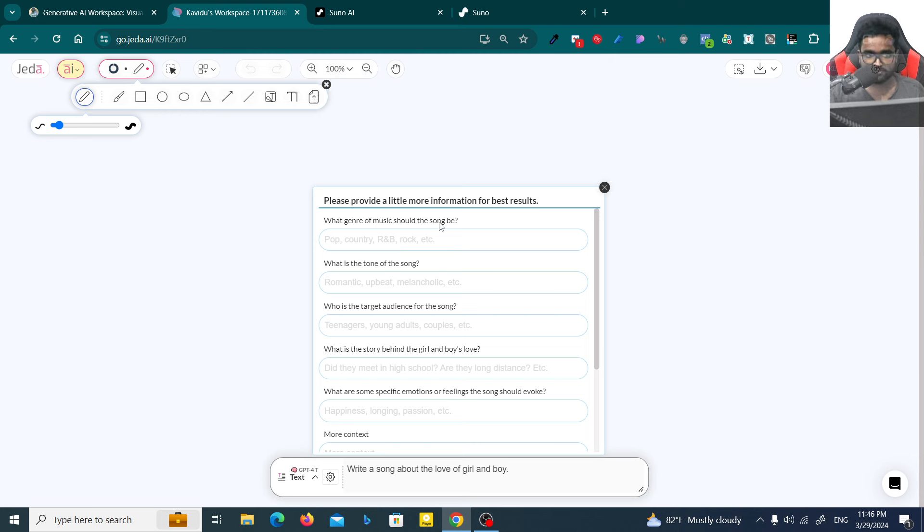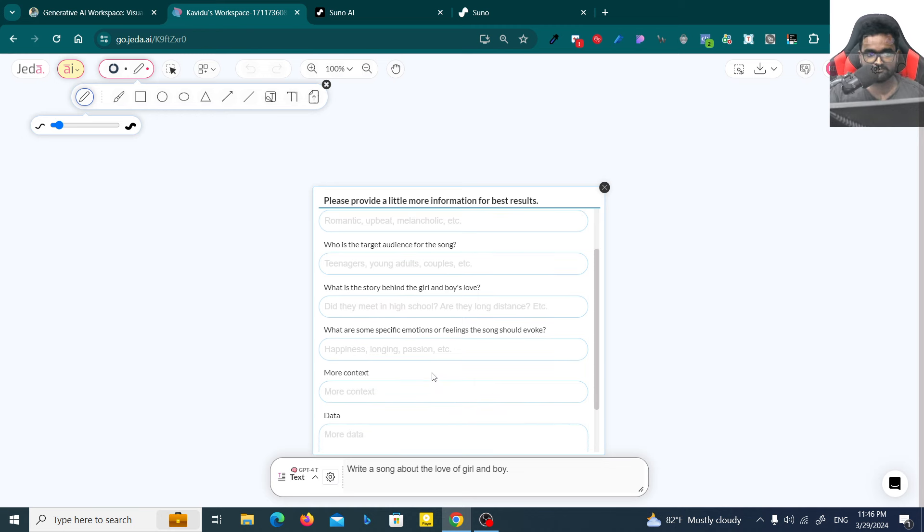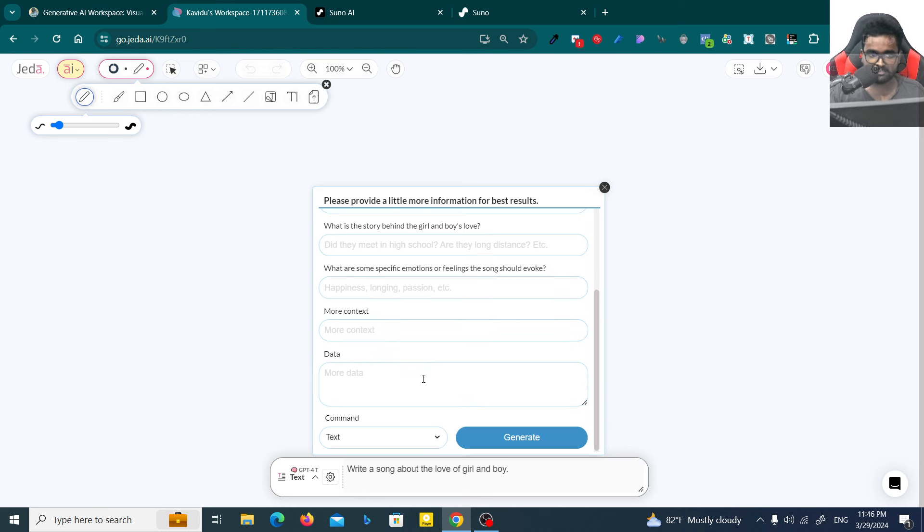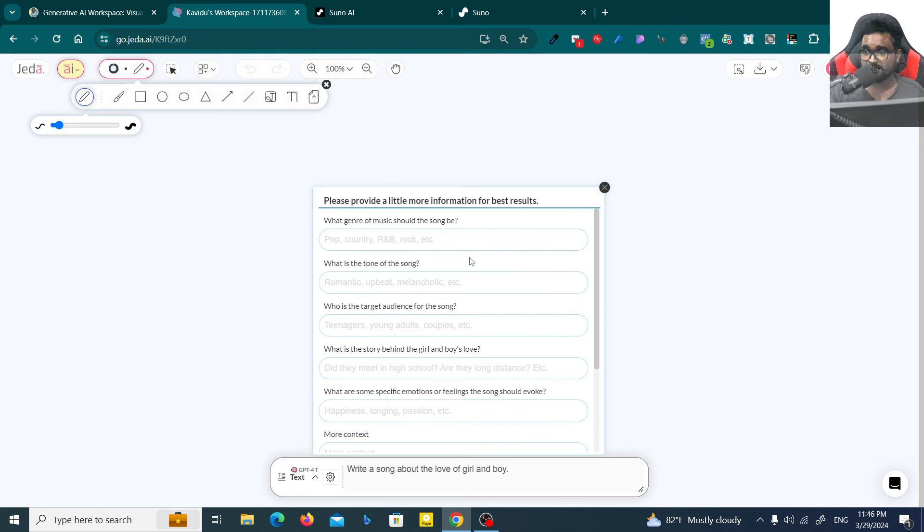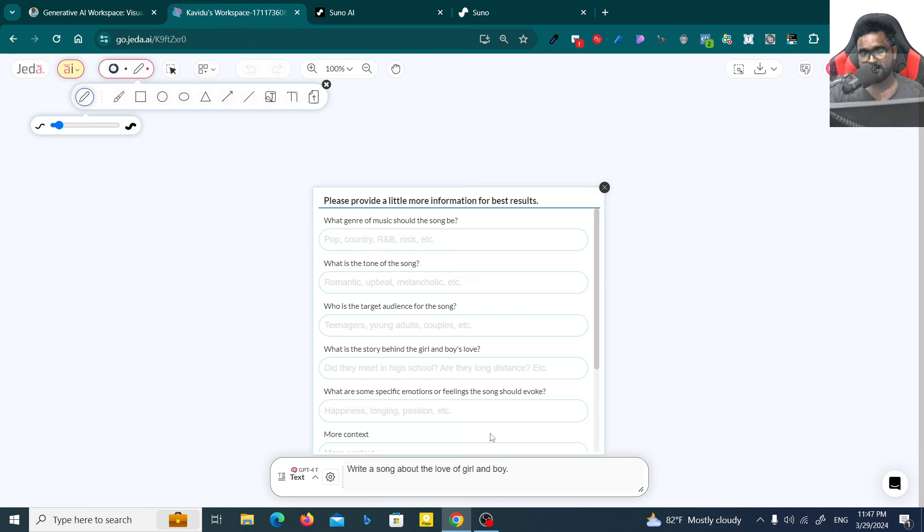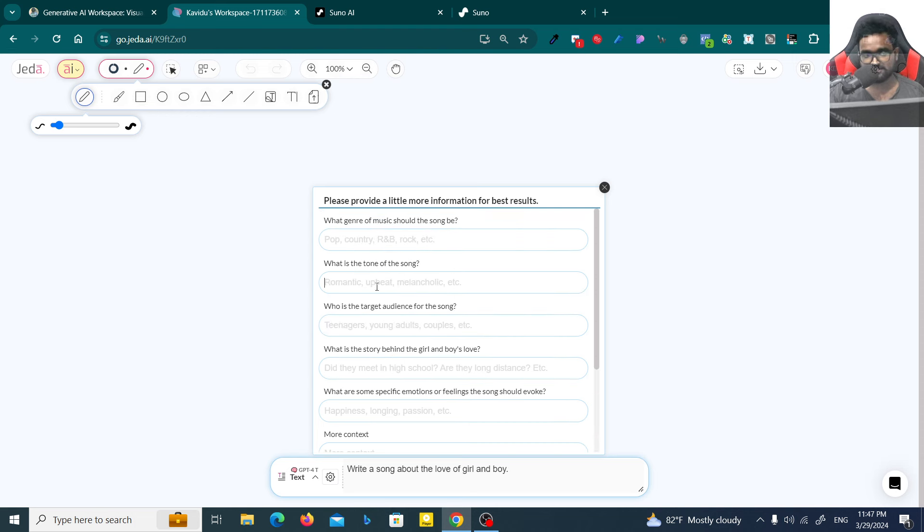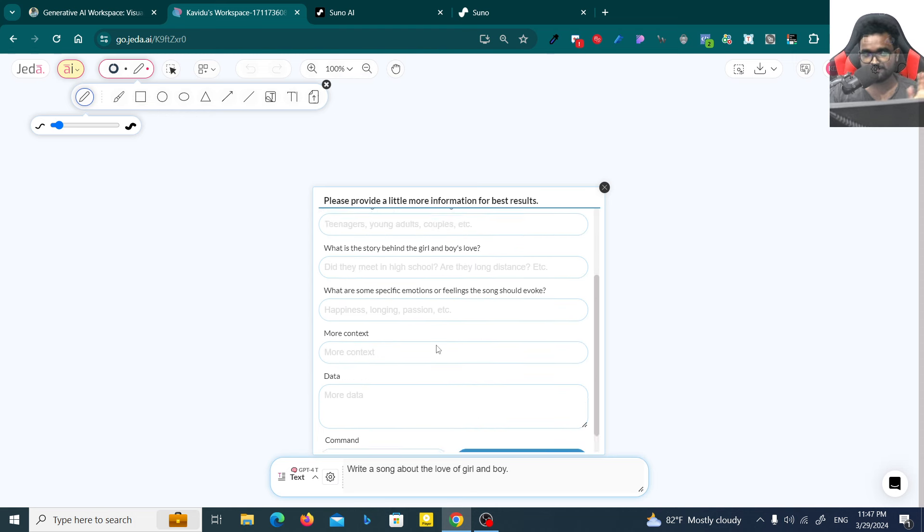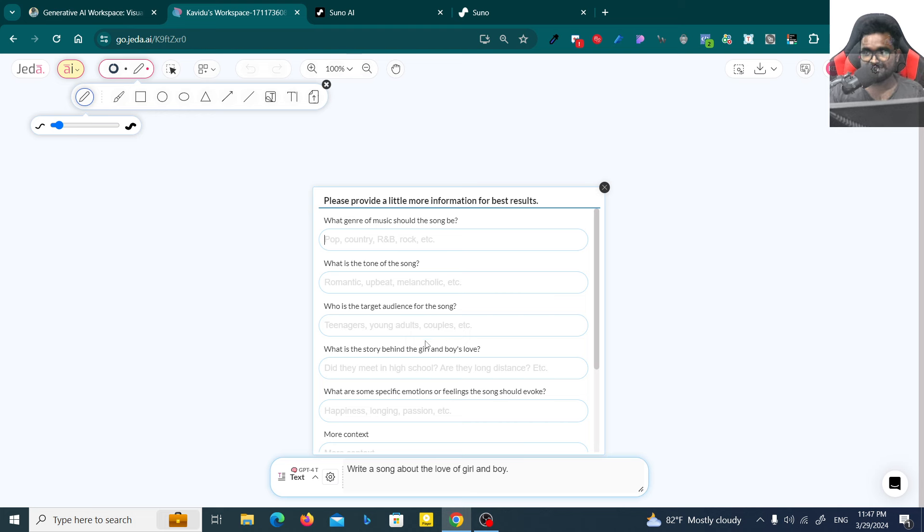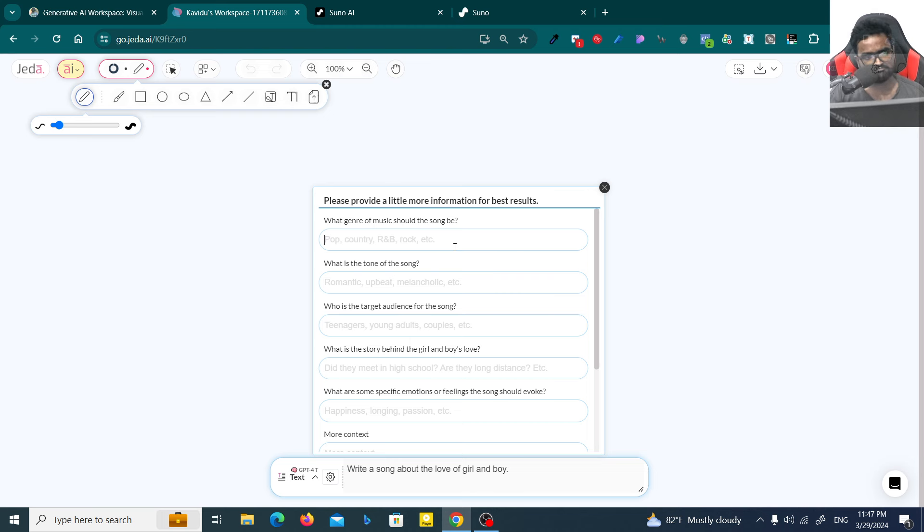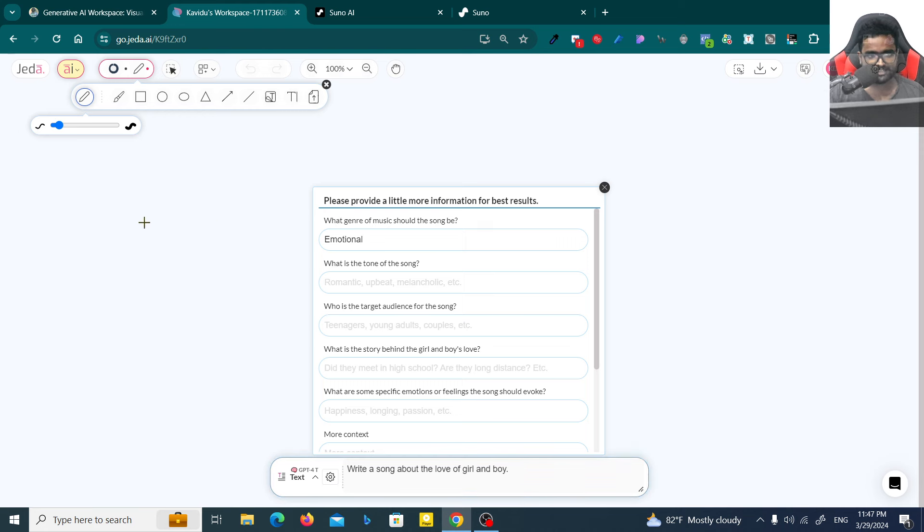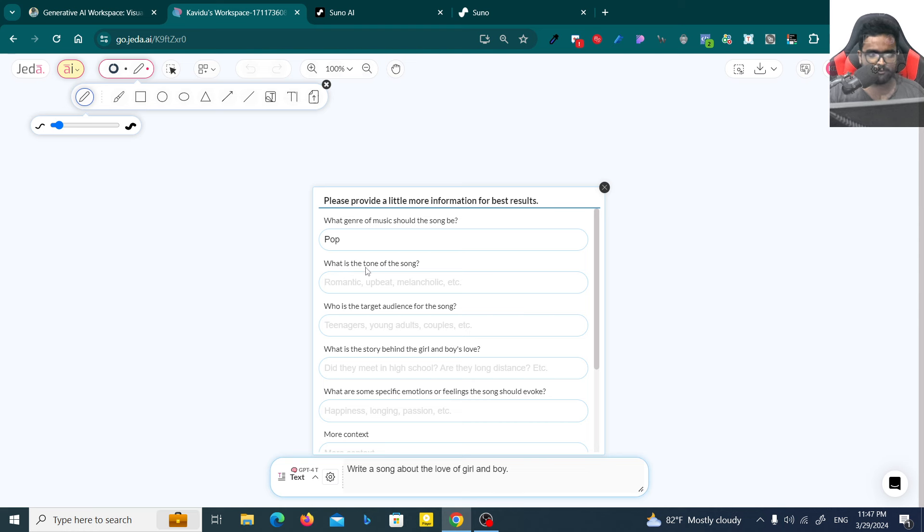It asks: what genre of music should the song be, what is the tone of the song, who is the target audience, what is the story behind the girl and boy's love, and what are some specific emotions or feelings the song should evoke. You won't be able to get these kinds of questions unless you use Jedi GPT. I'm going to use pop. I need the song to be emotional.